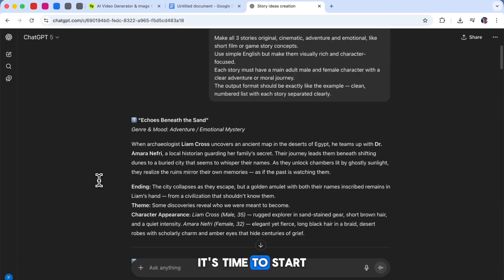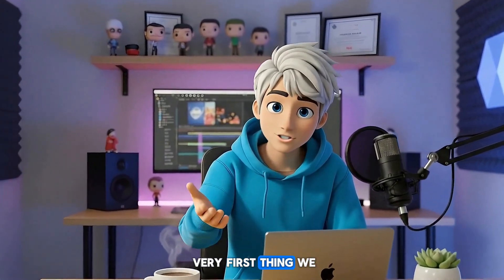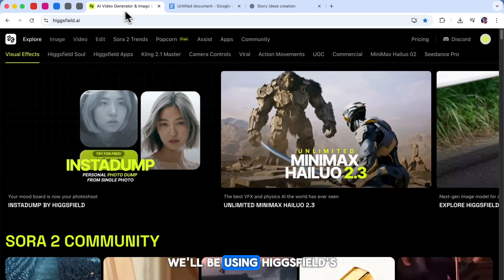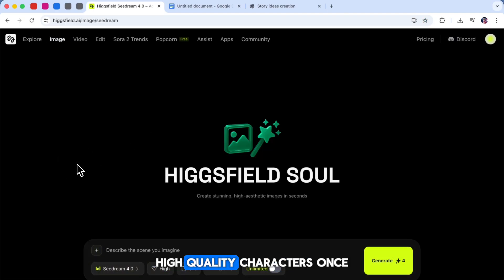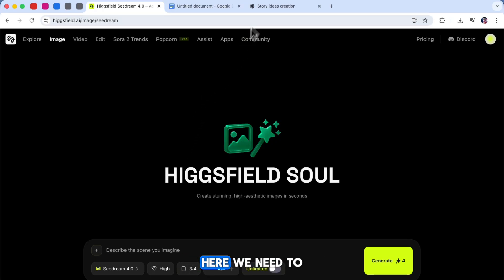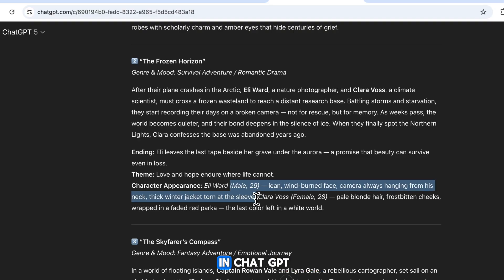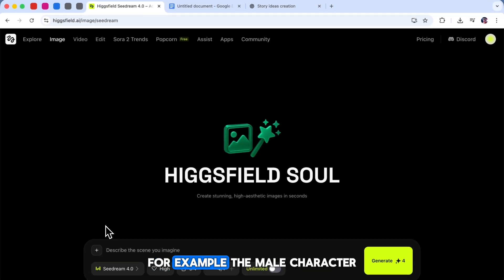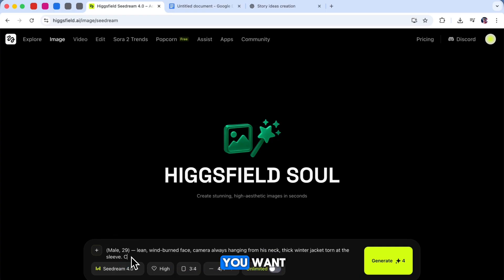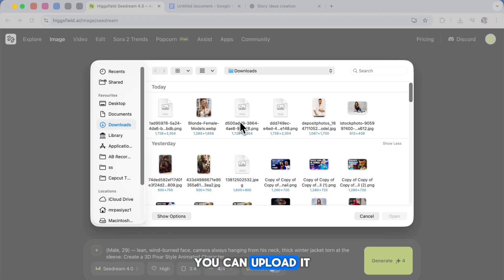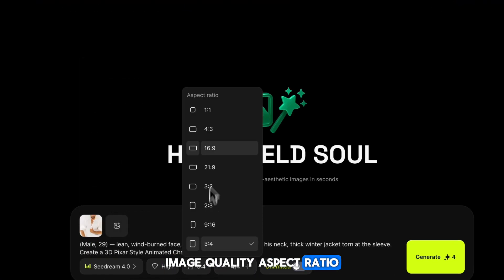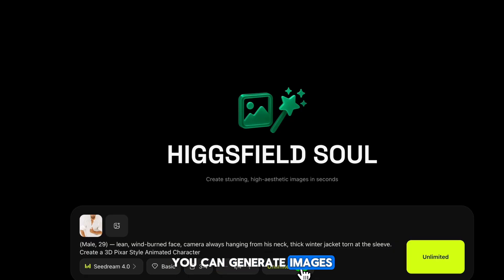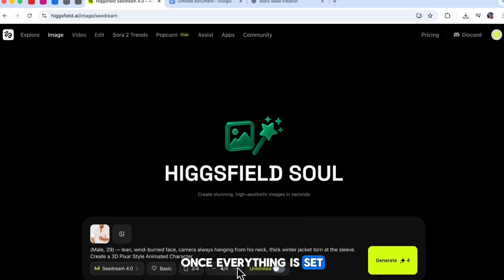Now that we've prepared everything, it's time to start generating our images and videos. But first, we need to create our main characters using Higgsfield's image generator. Click on Image, then select Seed Ream 4.0, one of the best models for creating detailed, high-quality characters. Once the interface opens, you'll see a text box where you need to describe your character's appearance, which we got earlier from the first prompt in ChatGPT. Simply copy the appearance of your main character and paste it in. Next, describe the visual style you want — for example, I typed '3D Pixar-style animated character' to get that bright, cinematic look. If you already have a reference photo, you can upload it here. After that, choose your image generator model, image quality, aspect ratio, and number of images. If you select Unlimited, you can generate images without using credits, which means you can create them for free. Once everything is set, just click Generate.